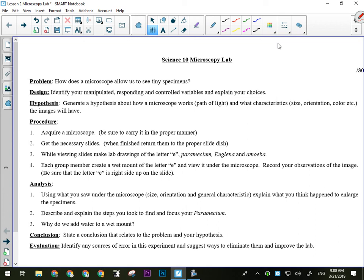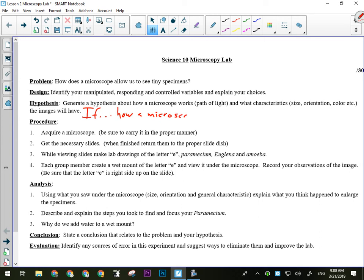For our hypothesis, what three words go in a hypothesis? If, and, and then. Since this lab is about how a microscope works, should the if part tell me how a microscope works? Yes. So the if part should talk about how the microscope works. Remember, level of detail. If a microscope makes things bigger is not very detailed. You need to tell me how it does that.